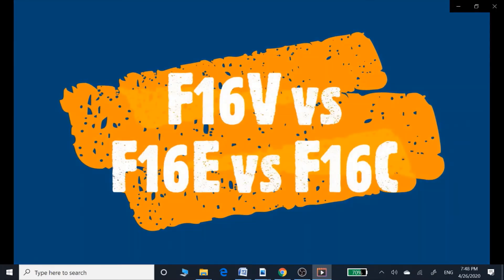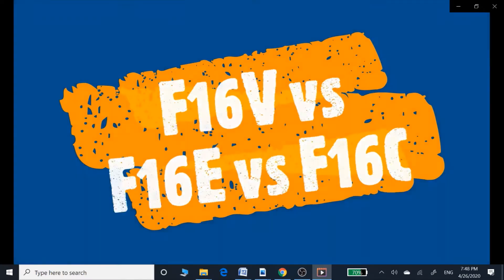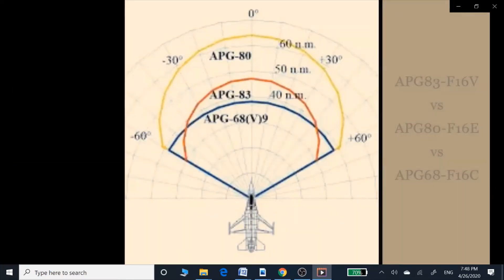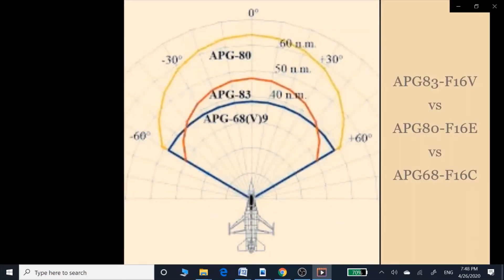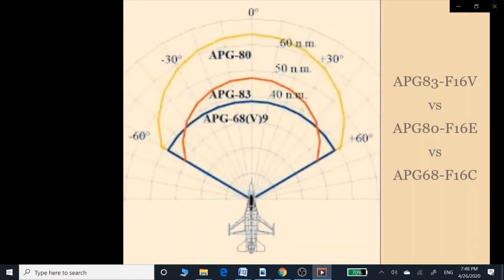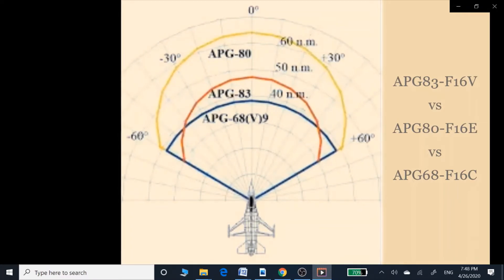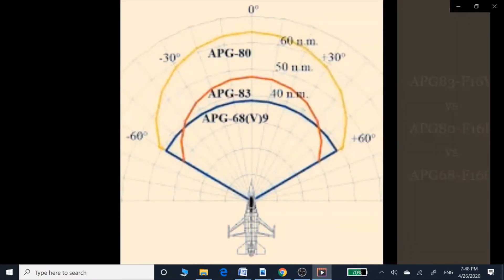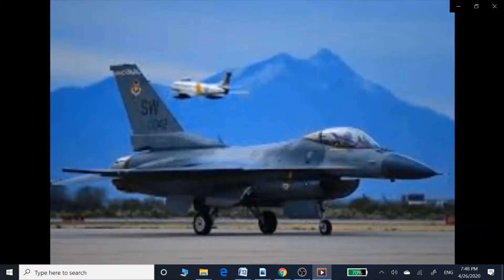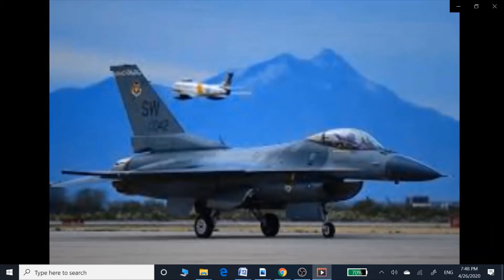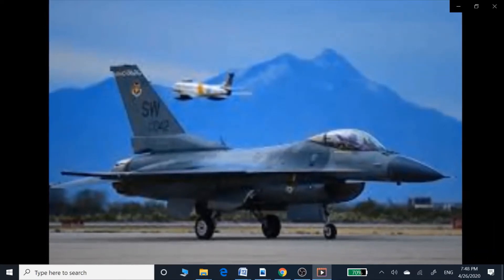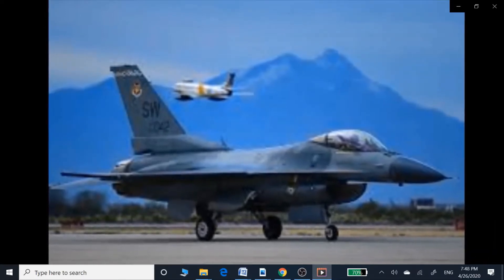Hi guys, assalamu alaikum, this is Arif. In this video we are going to see what is the basic difference between F-16B, F-16C, and F-16E standards. The basic difference lies in the choice of radar — for example, the F-16C has the APG-68 radar, which is a non-AESA radar.